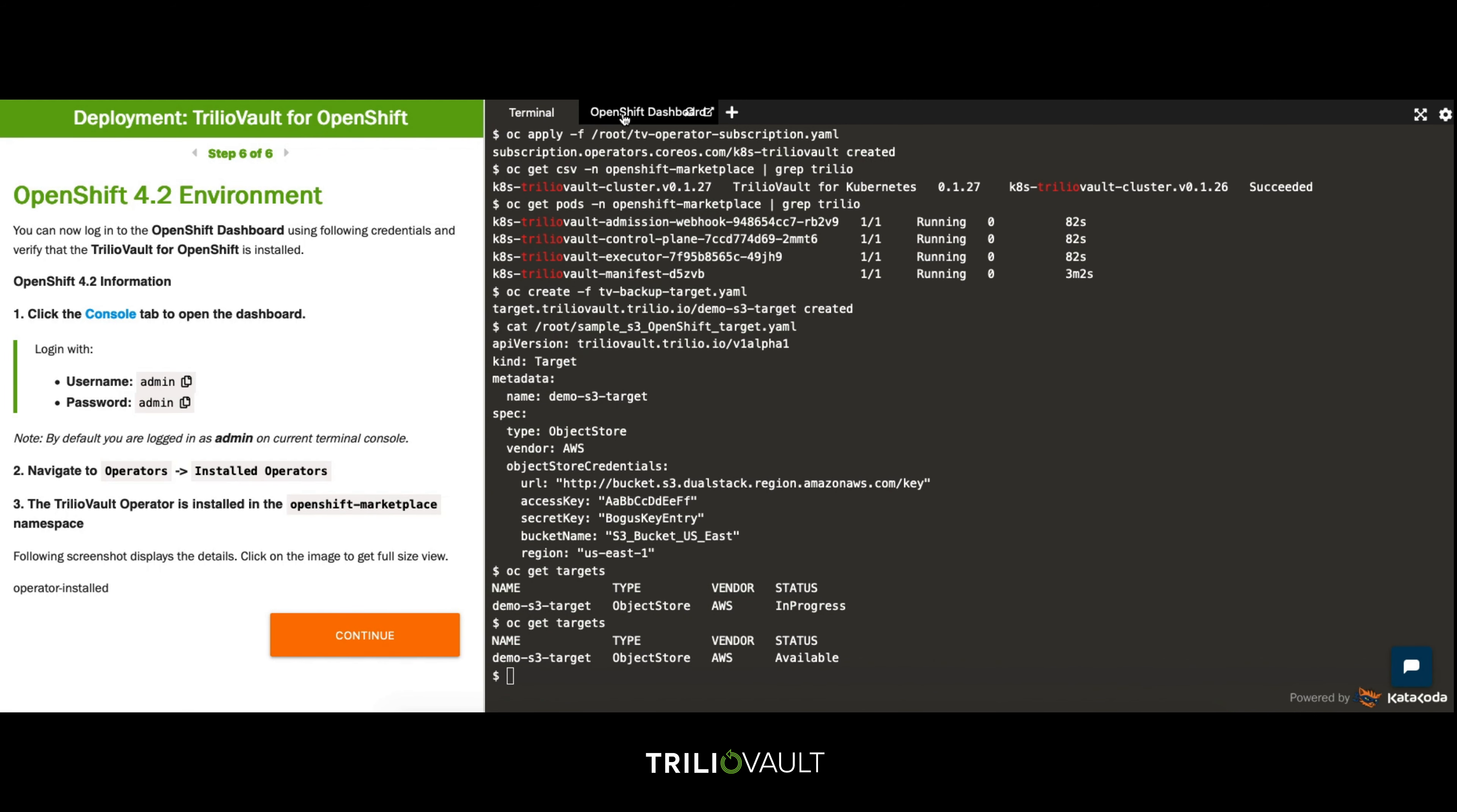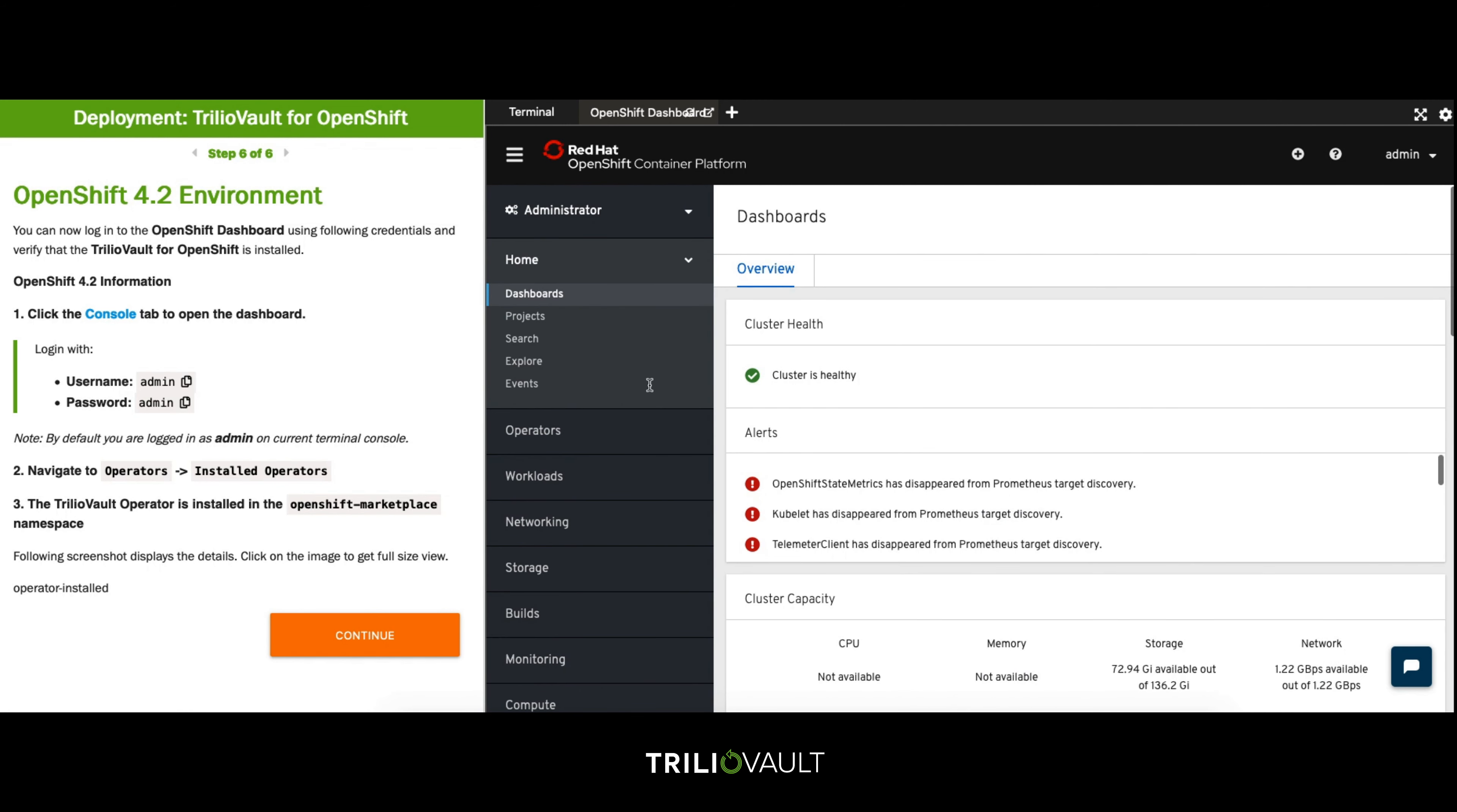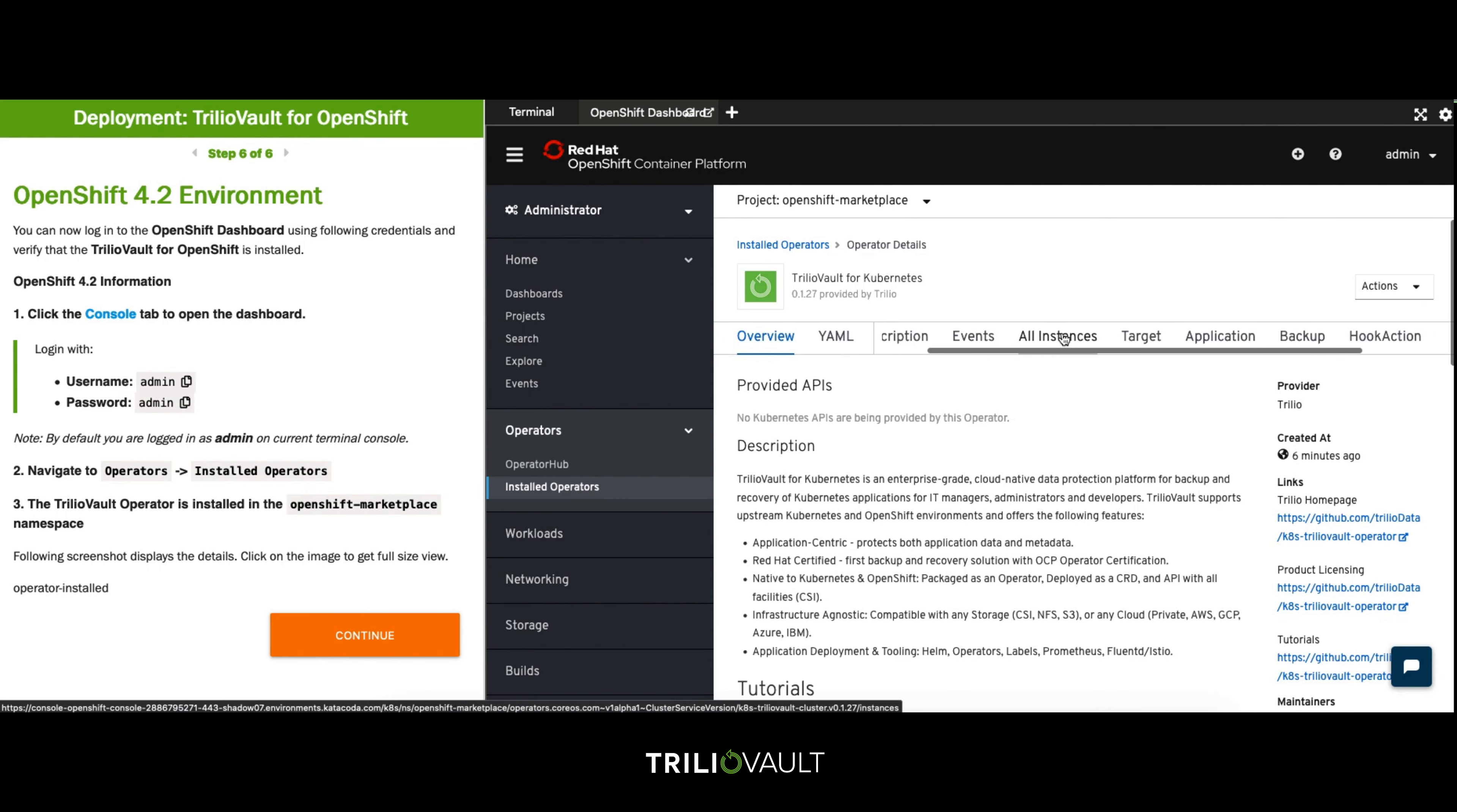Now that we have TrilioVault for Kubernetes installed in OpenShift we can head over to our OpenShift dashboard and verify the installation. View the installed operators in the OpenShift marketplace and you will find the TrilioVault for Kubernetes operator.